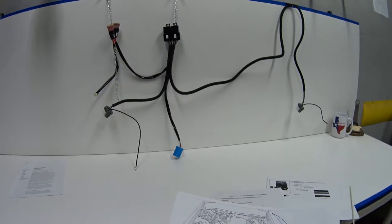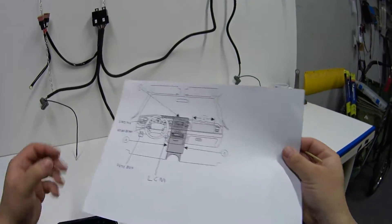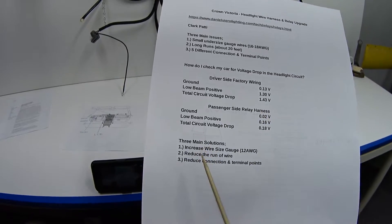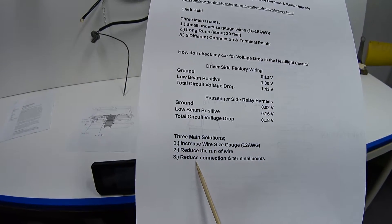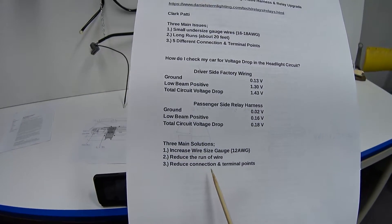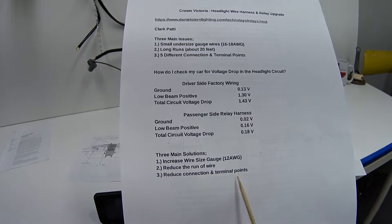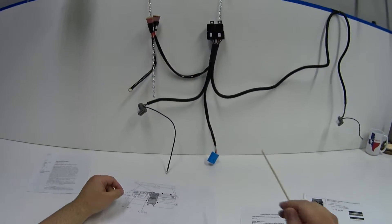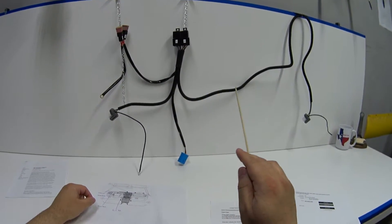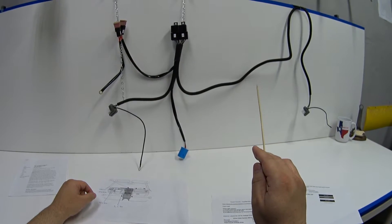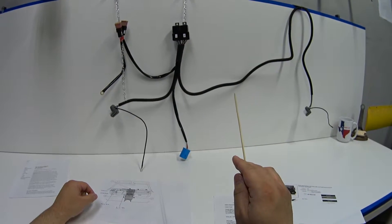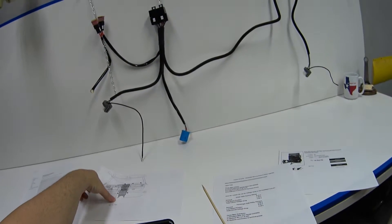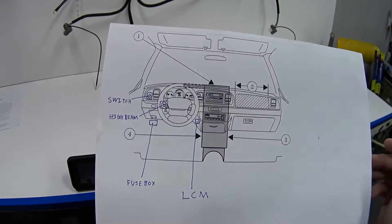And the third solution is it reduces the connection points and terminal points. We can see on this wiring harness there's really just a handful of connection points versus all of the ones that I mentioned inside the car with the fuse box, LCM, switch, high beam switch, etc.